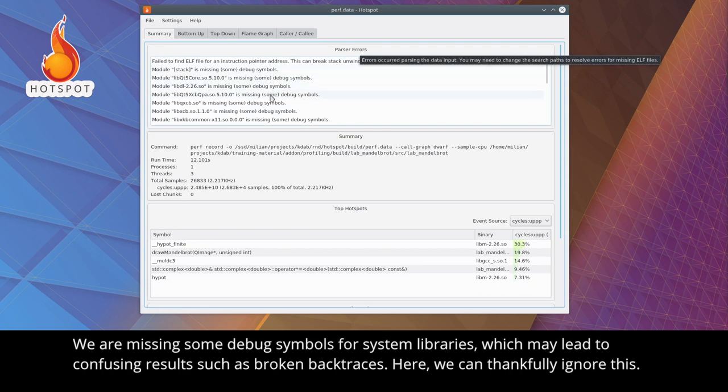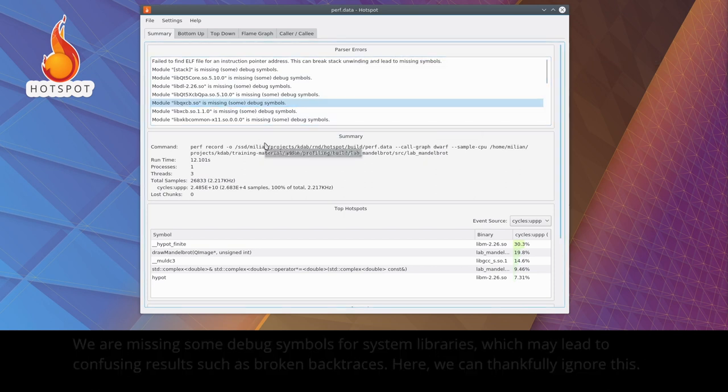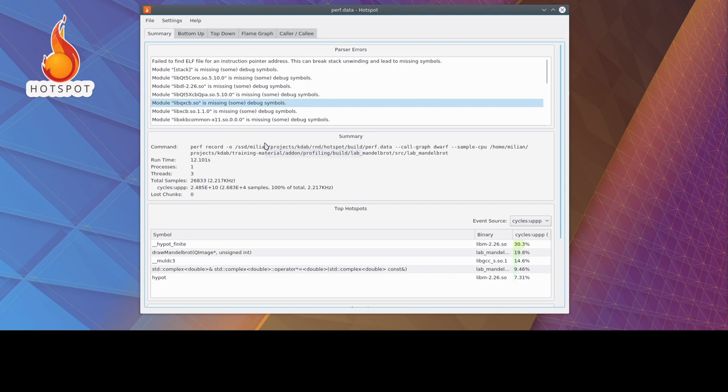We are missing some debug symbols for system libraries, which may lead to confusing results, such as broken backtraces. Here, we can thankfully ignore this.